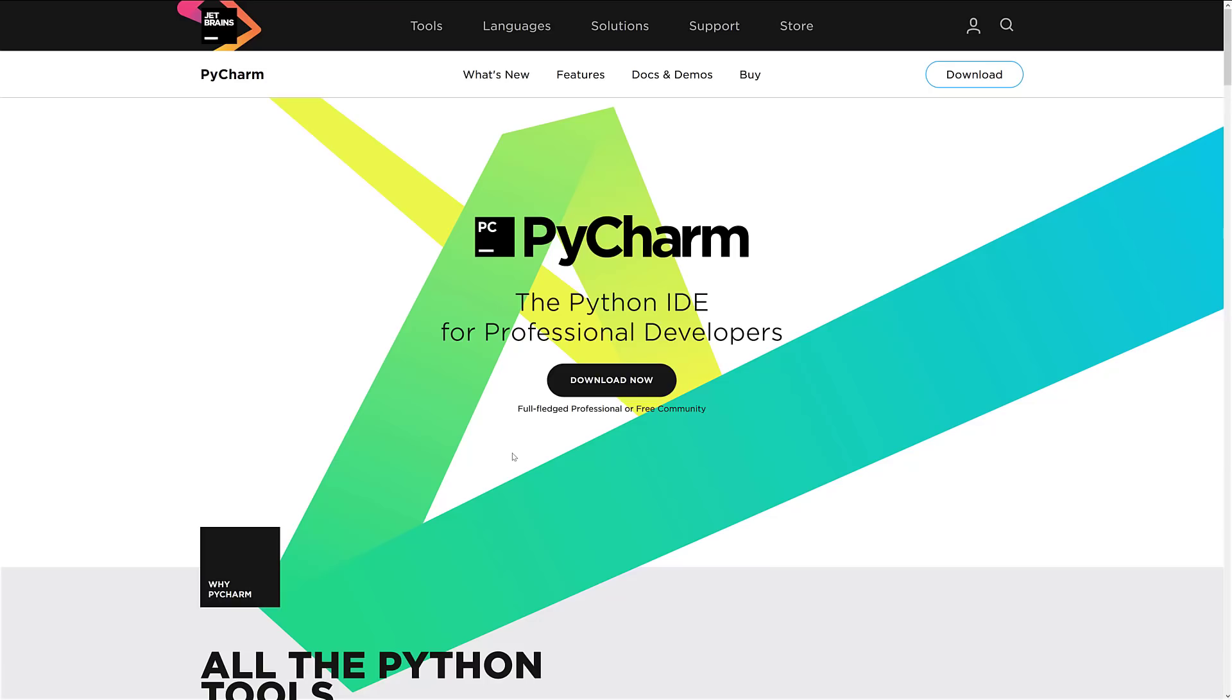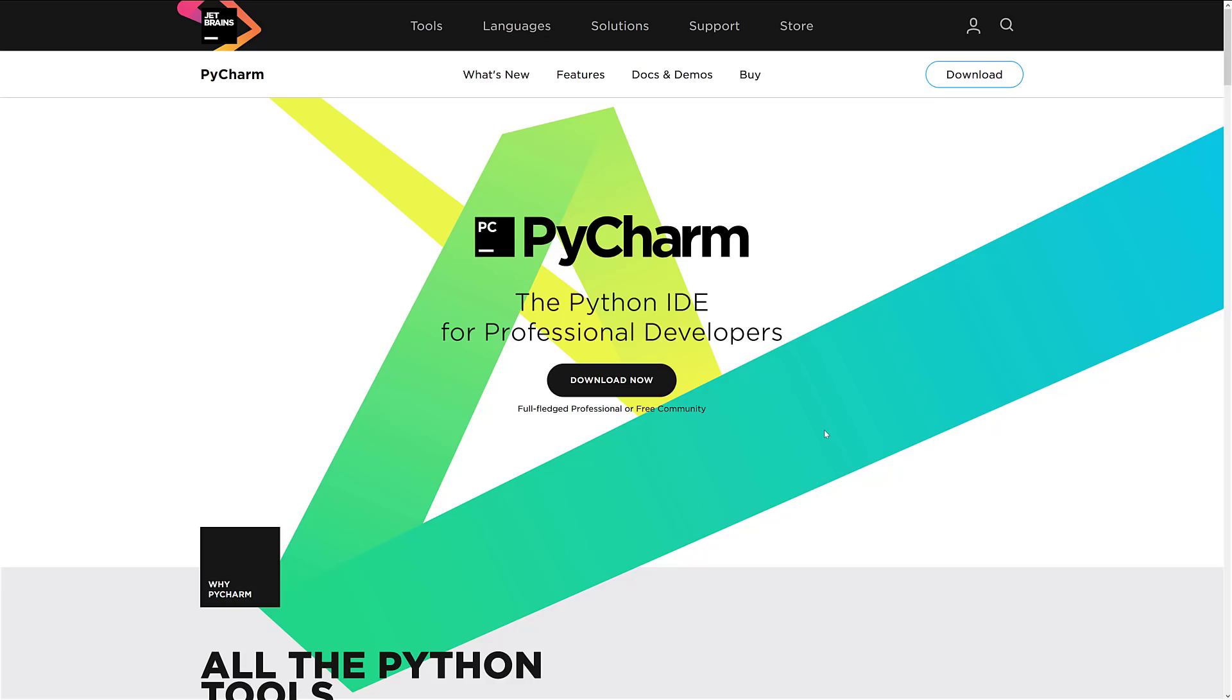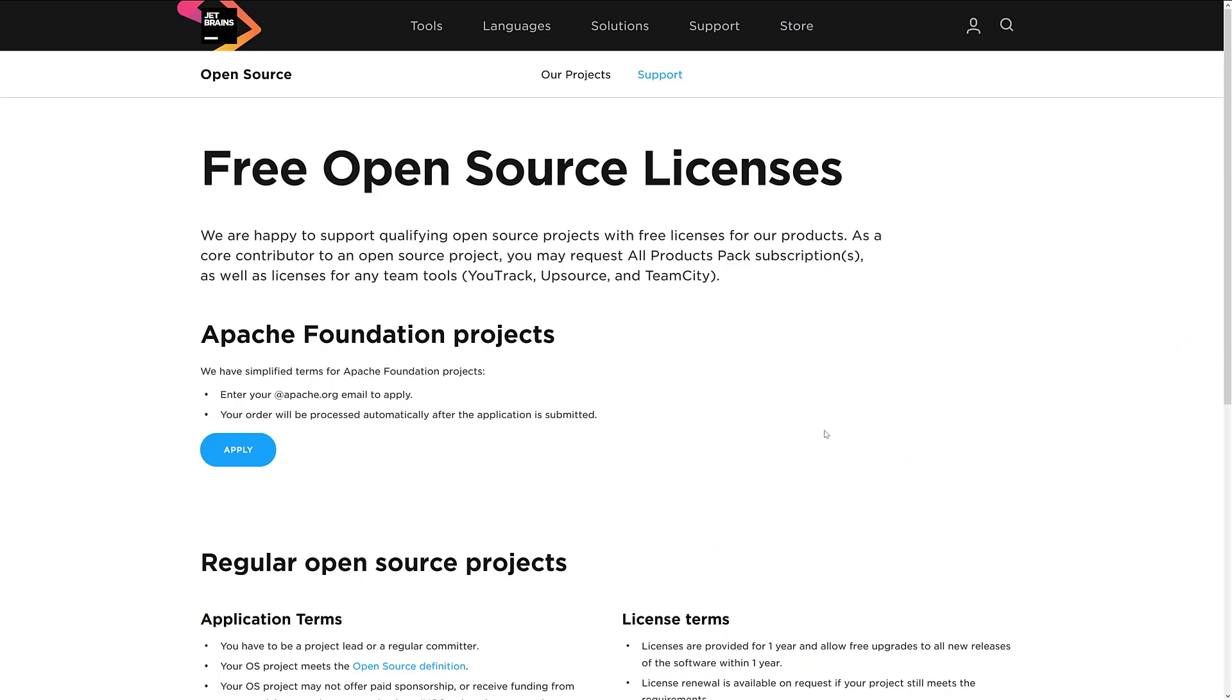Next up, we have PyCharm. This is JetBrains again. This is their, so we had IntelliJ earlier, which was a Java-focused IDE that was extensible and so on. This one is a Python-focused IDE. So, if you're doing cross-platform, or if you're working on Linux Mac or Windows, and you are doing Python-specific development, definitely check out PyCharm. It's the same thing. It's a fully-fledged professional or free community version. So, if you don't need the enterprise-y stuff in the professional version, the free version should work for you. And you can make money using the free versions, by the way.